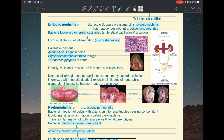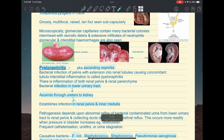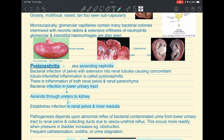The second type is pyelonephritis, also called ascending nephritis, because bacteria ascend from the lower urinary tract to the kidneys. It is defined as bacterial infection of the renal pelvis with extension into the inner medulla, causing inflammation of both the renal pelvis and parenchyma. Pathogenesis depends on abnormal reflux of bacterially contaminated urine from the lower urinary tract to the renal pelvis due to vesicoureteral reflux.